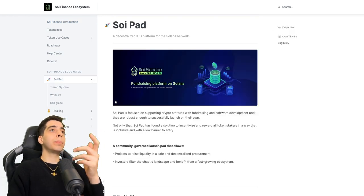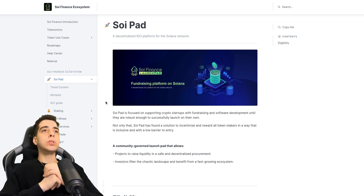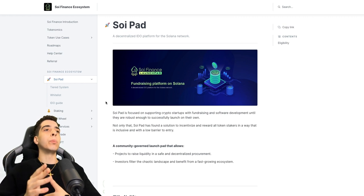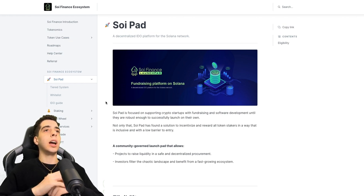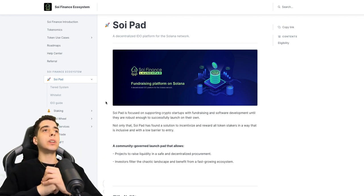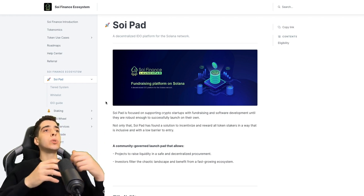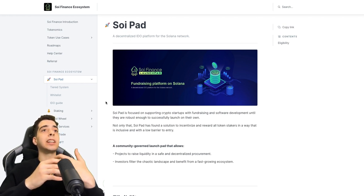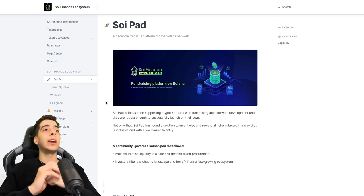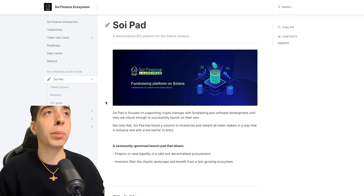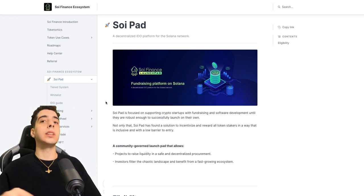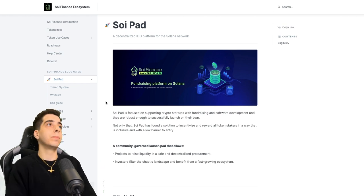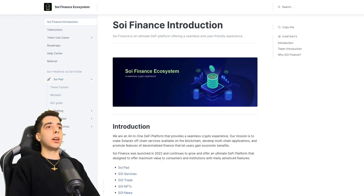The Soy Pad is focused on supporting crypto startups with fundraising and software development until they are robust enough to successfully launch on their own. That is super cool, helping startups with fundraising, very important. Not only that, but Soy Pad has found a solution to incentivize and reward all token stakers in a way that is inclusive with a lower barrier to entry.